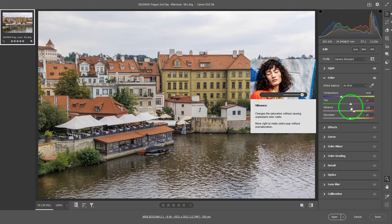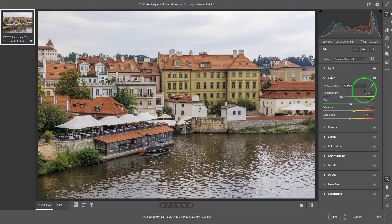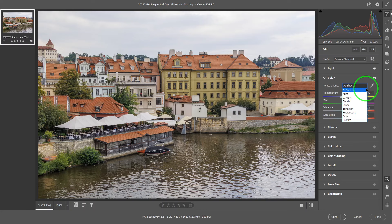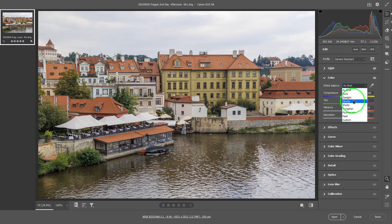I normally shoot with auto white balance with white preferences, so things are not too warm for me. The "as shot" value shows you the temperature and tint setting for the auto white balance result. With ACR, you don't have to be locked into it, even though that was the previous decision — especially if you shoot in RAW. If you click down here, you can choose auto, daylight, cloudy, shade, and these will slightly change the coloring of your photo.